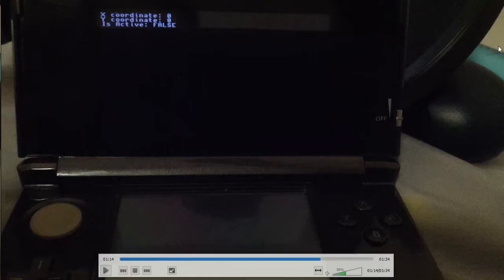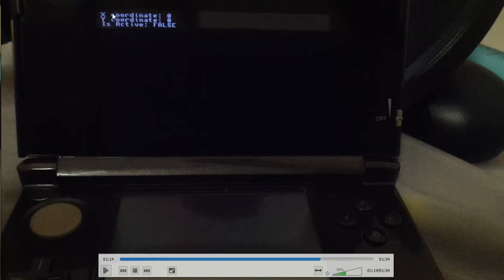So here we can see the x-coordinate, the y-coordinate, and is active. So is active will say true when I'm touching the touchscreen, and when I am, the x-coordinate and y-coordinate will tell me where I'm touching the touchscreen.